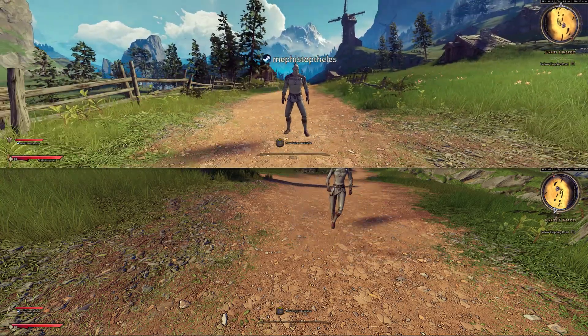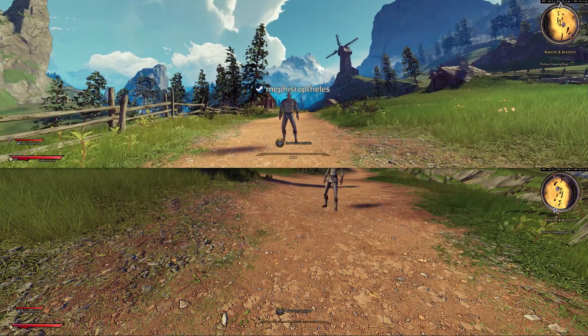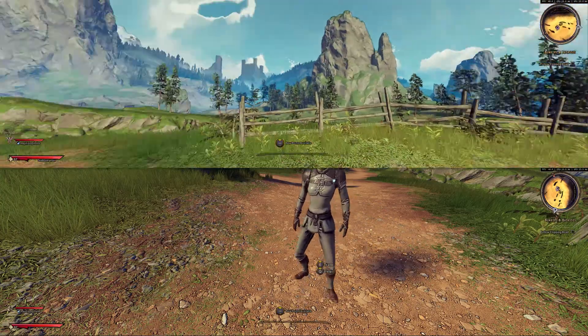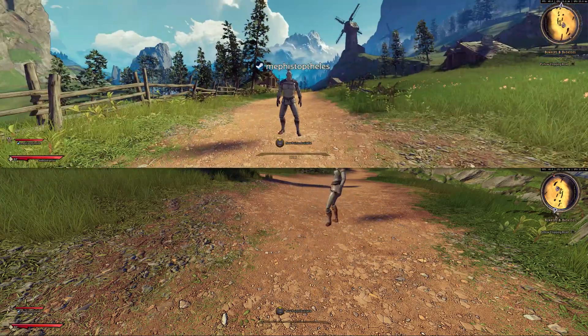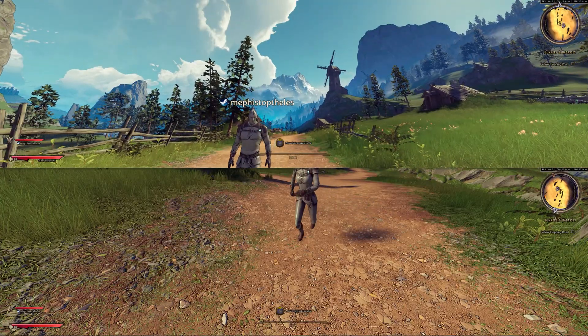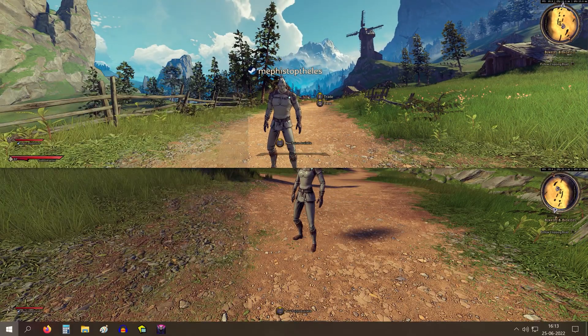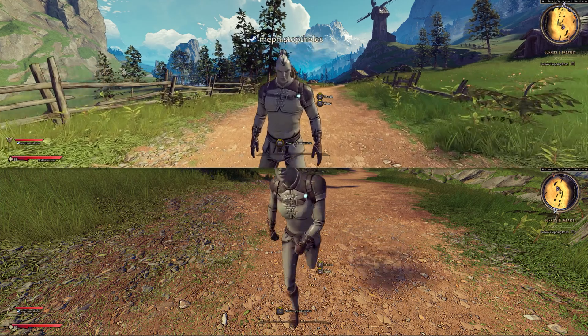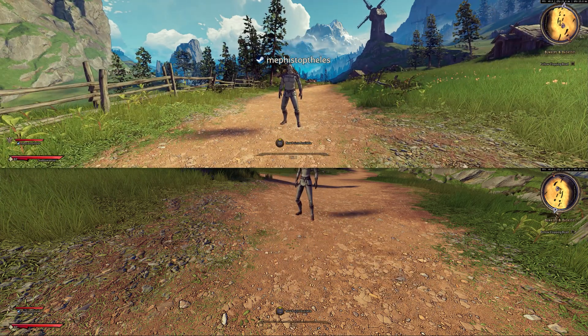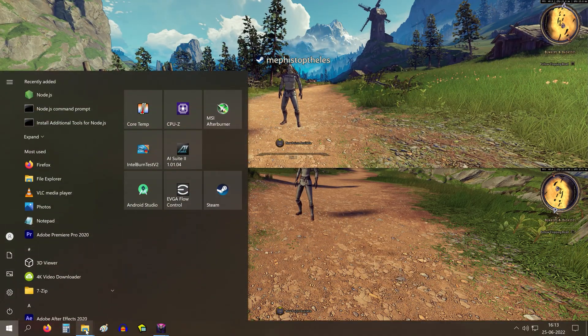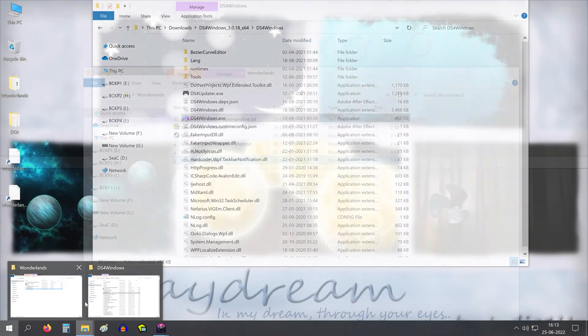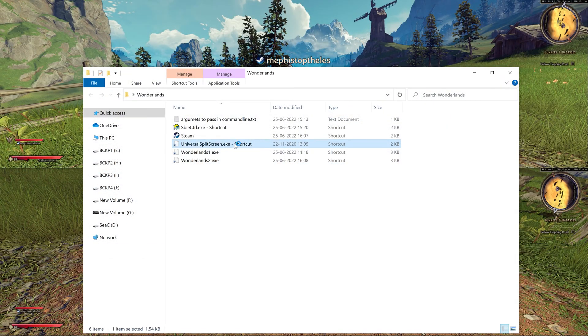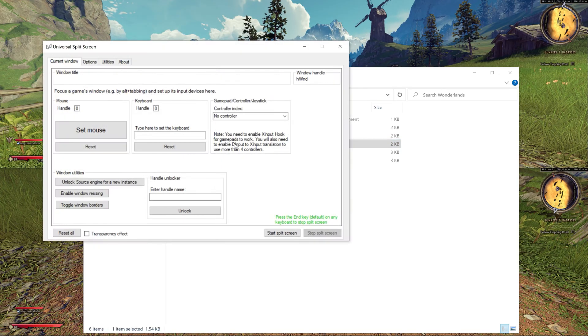Now there is one problem. It's that you can only control one instance. Even if you have controller, you will only be able to control that instance where you have touched with the mouse. So to remove that problem, what we are going to use is a software called Split screen, Universal split screen.